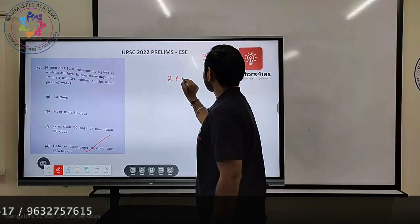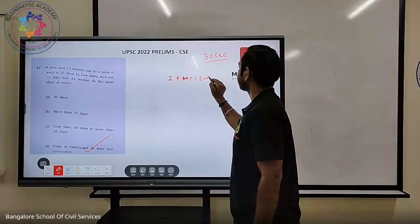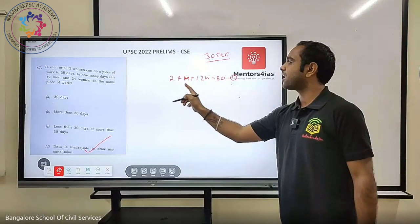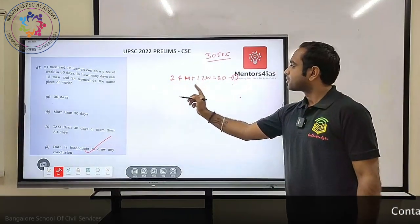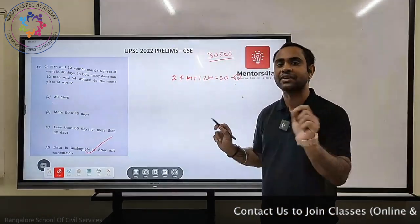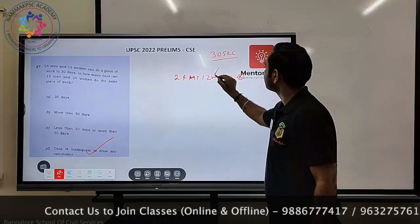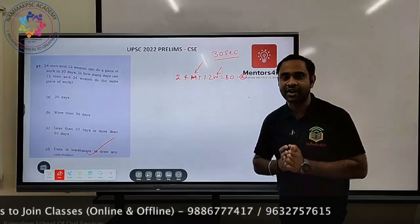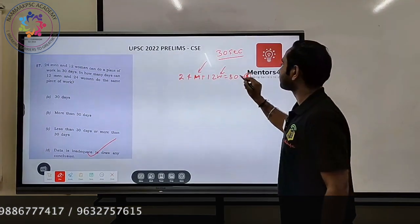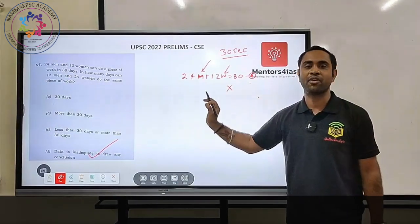Let's understand. You have 24 men and 12 women can do a piece of work in 30 days — that is one equation. They are asking you to find how many days 12 men and 24 women can do the same work, which means you need the efficiency of both men and women. But you have only one equation and two unknowns — so nobody can solve this, because the data is not sufficient.